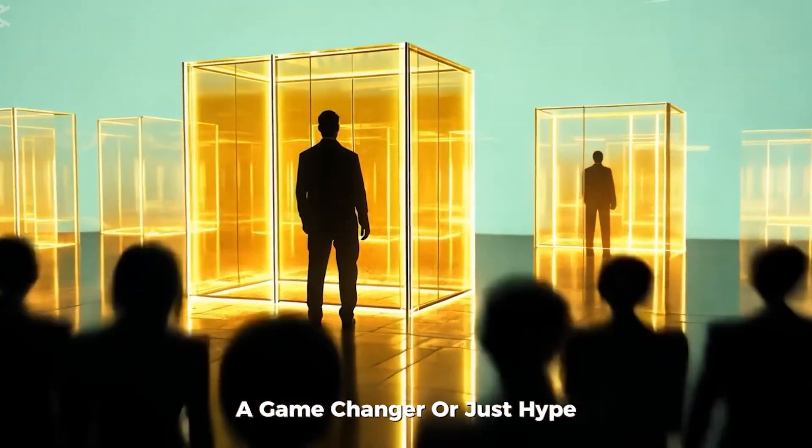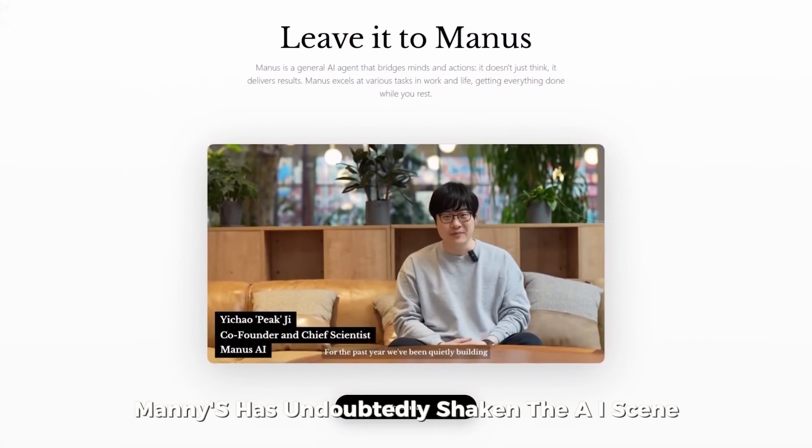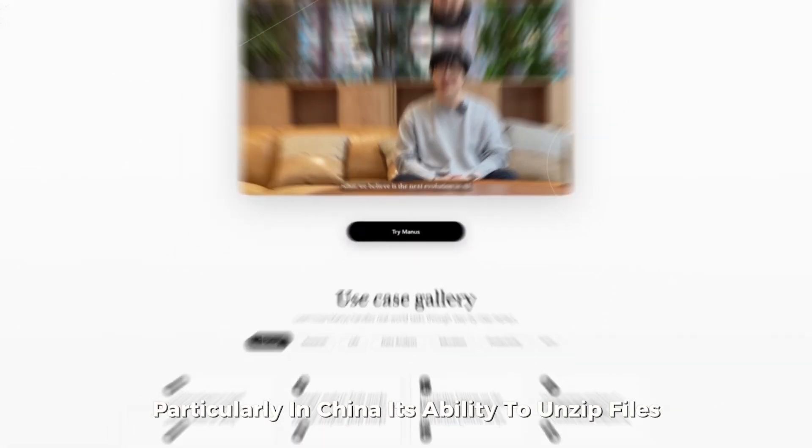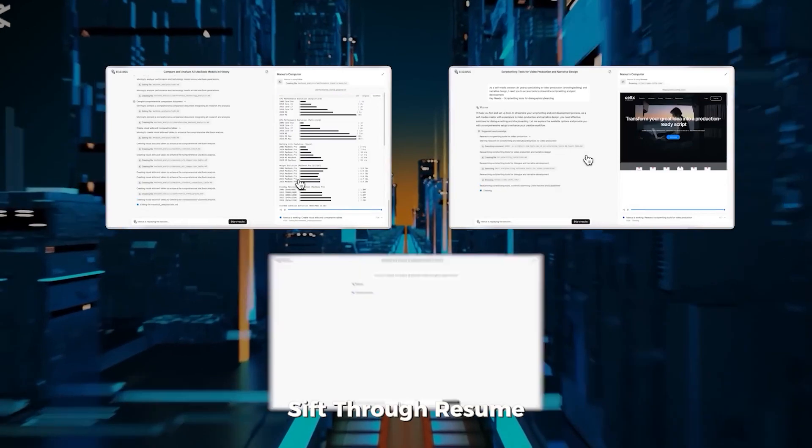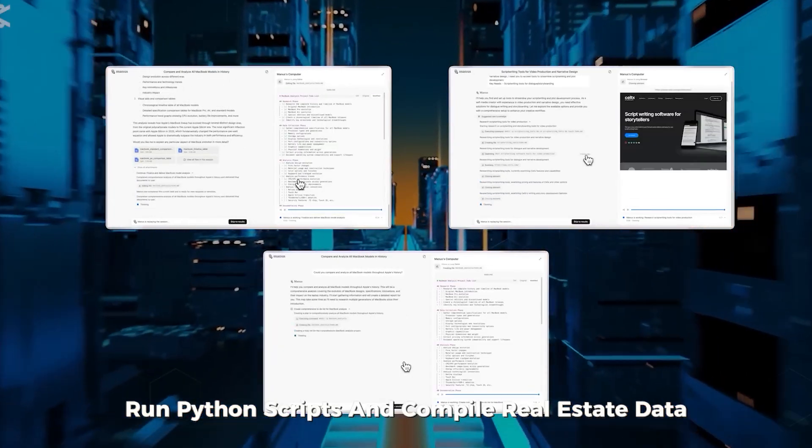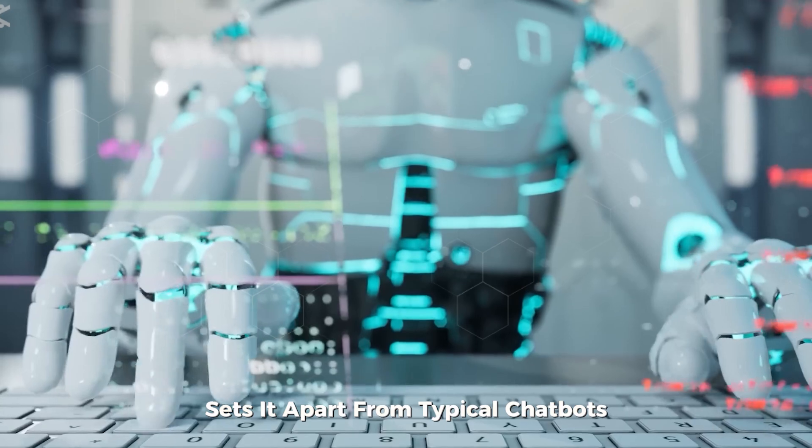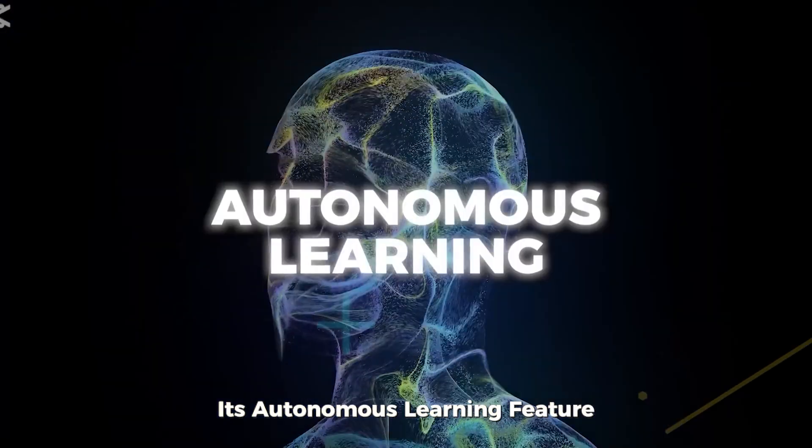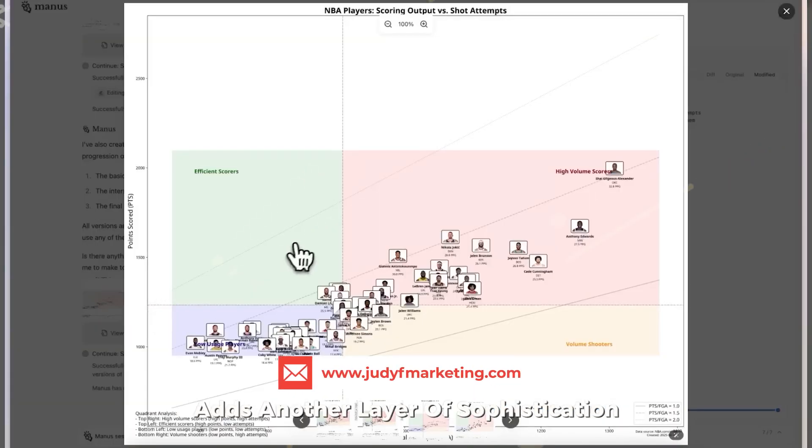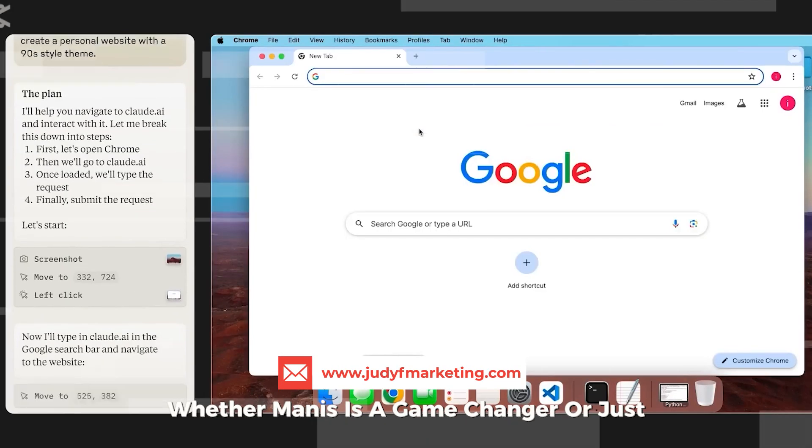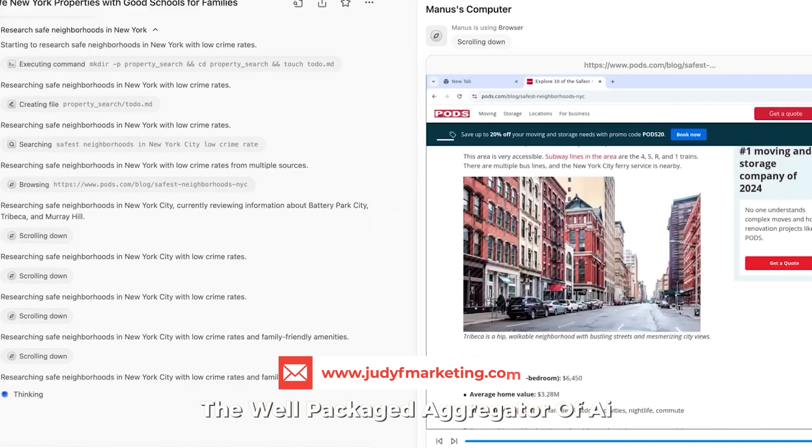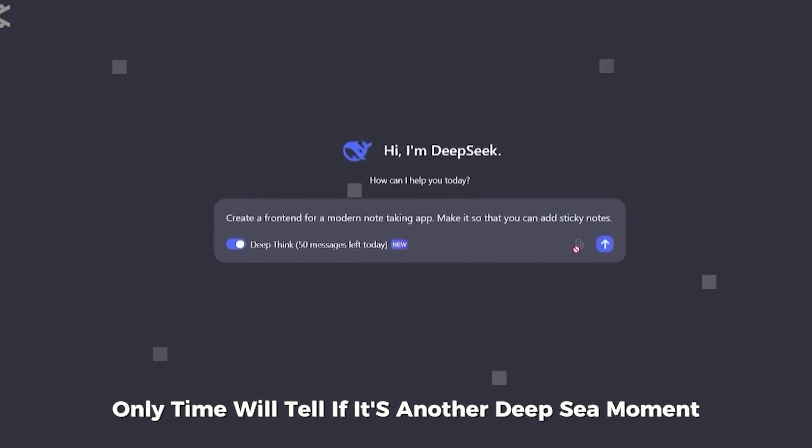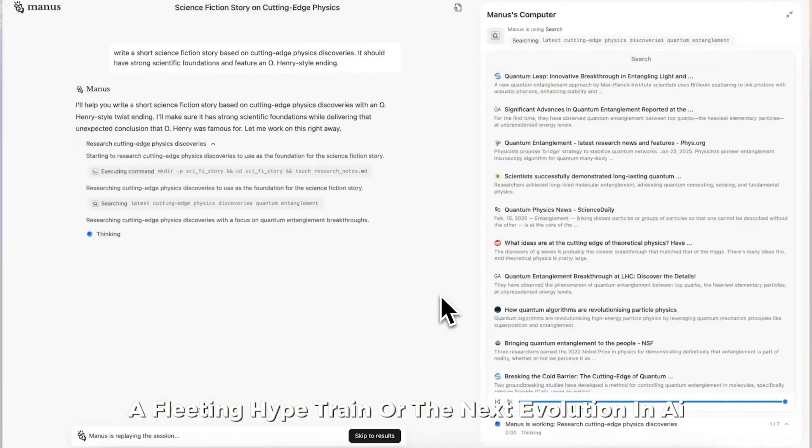Manis has undoubtedly shaken the AI scene, particularly in China. Its ability to unzip files, sift through resumes, run Python scripts, and compile real estate data sets it apart from typical chatbots. Its autonomous learning feature, which retains user preferences for future tasks, adds another layer of sophistication. Whether Manis is a game-changer or just a well-packaged aggregator of AI tools remains to be seen. Only time will tell if it's another deep-seek moment, a fleeting hype train, or the next evolution in AI.